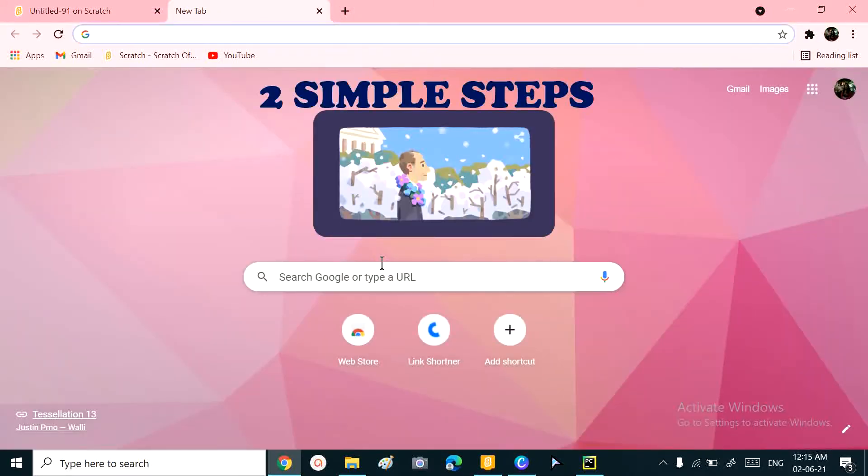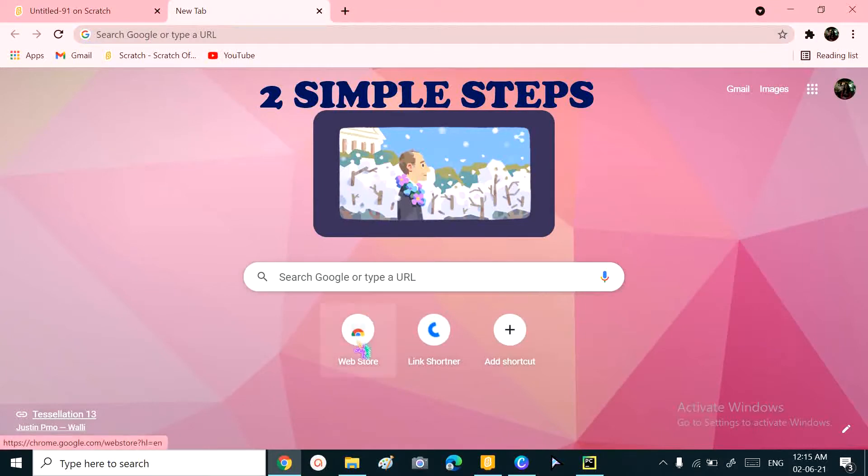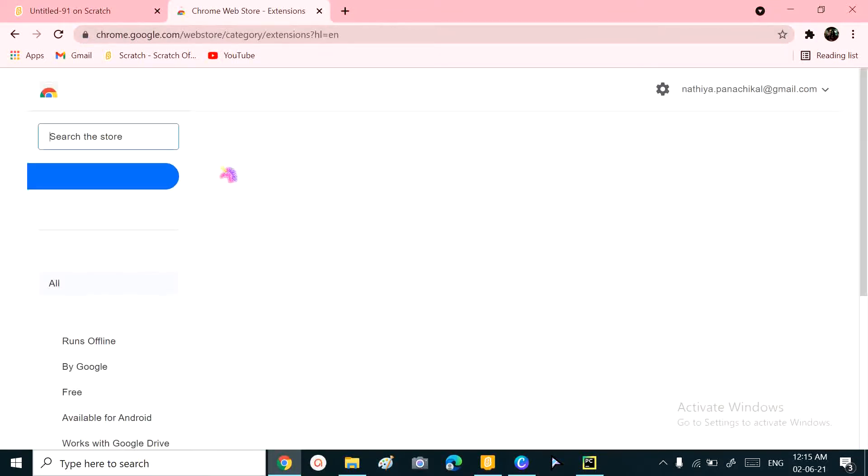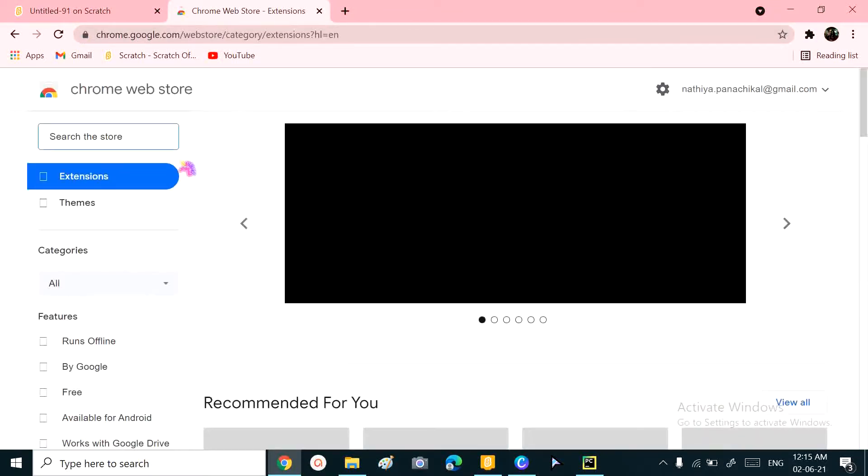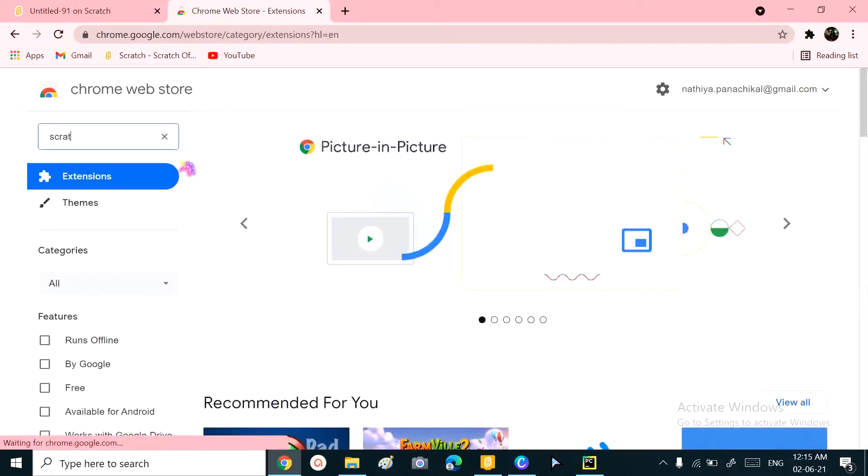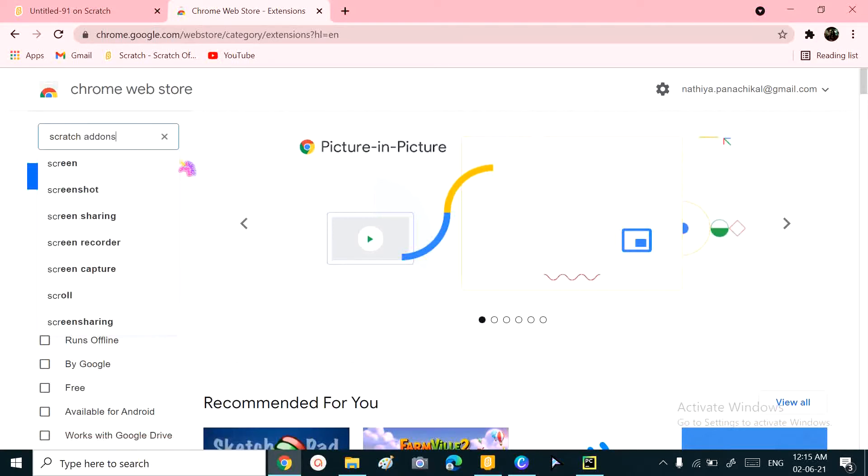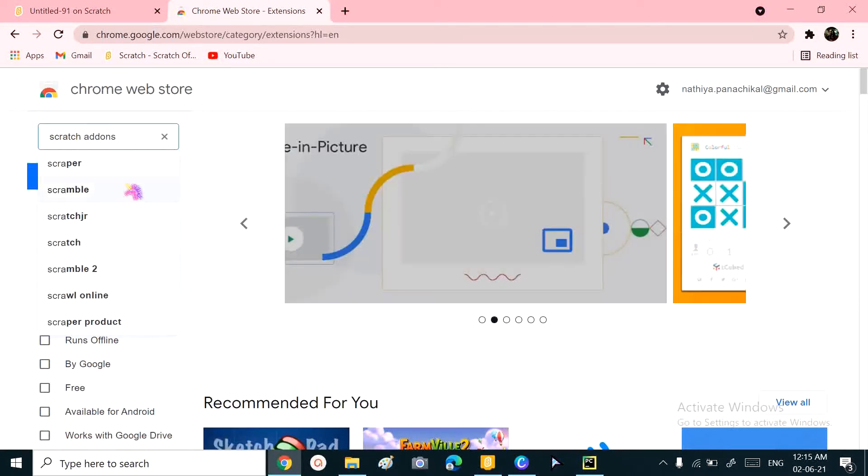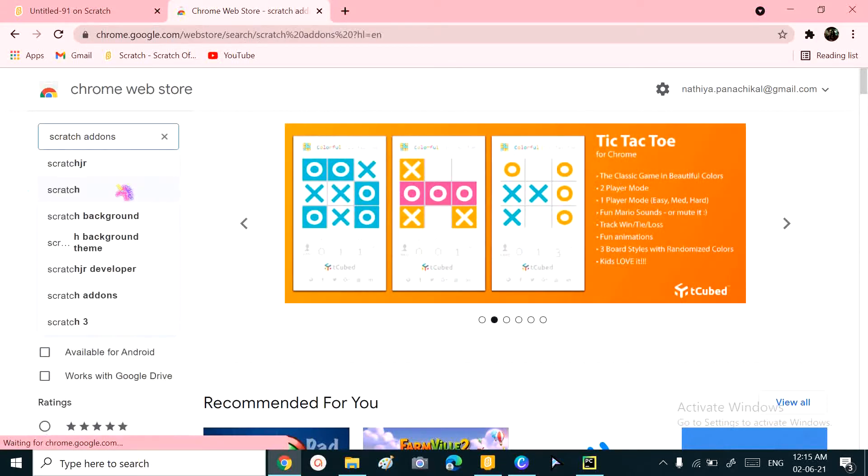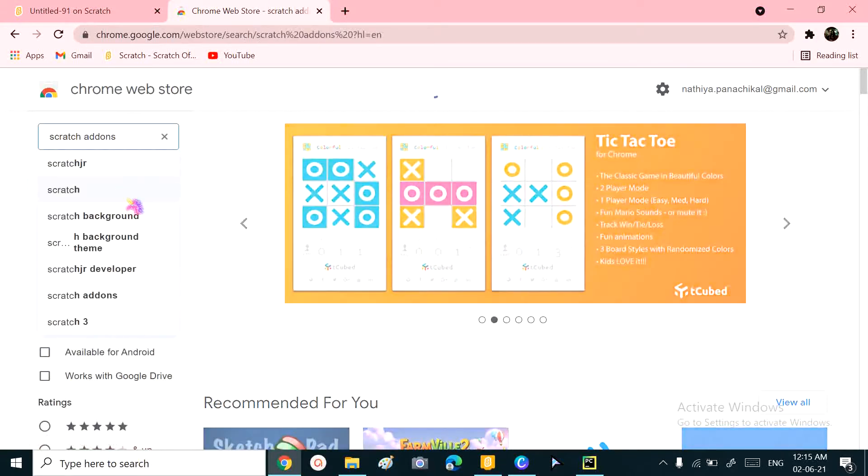process. We'll divide it into two simple steps. First, we'll download Scratch Addons. Second, we'll enable the option, and that's it.